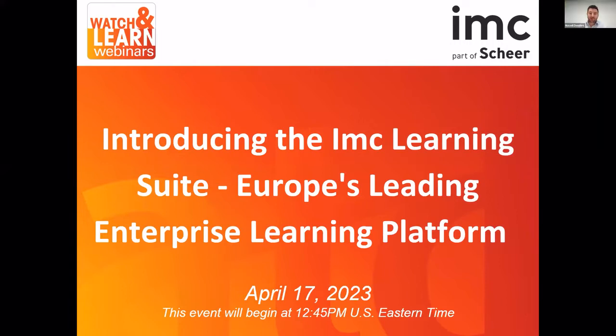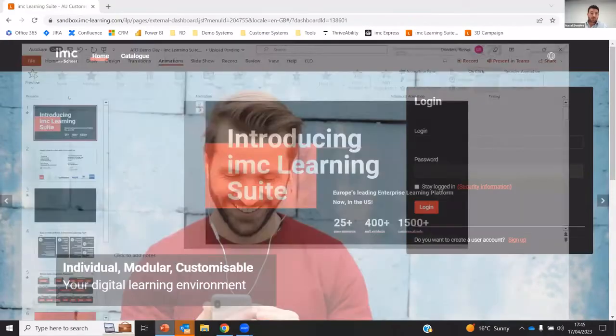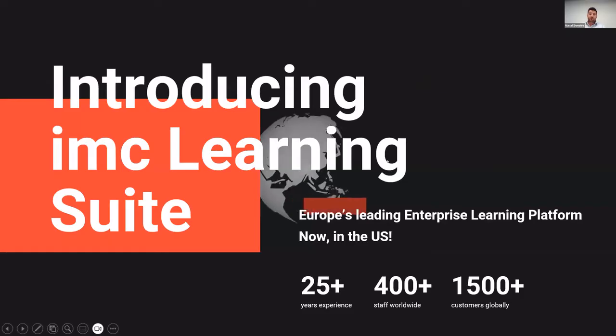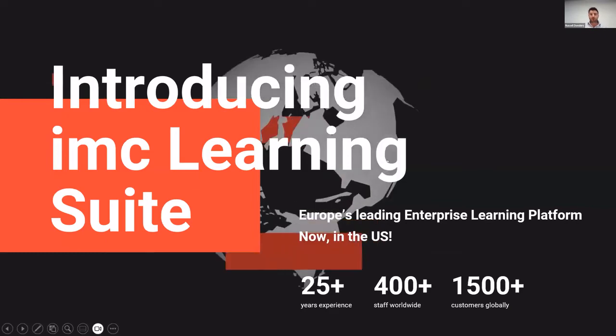Thanks Alexandria. And welcome everybody. And yeah, really excited about showing you the IMC Learning Suite today. So let me start with sharing my screen. And as a bit of an introduction into IMC.